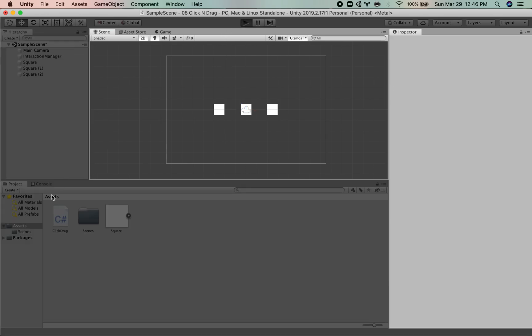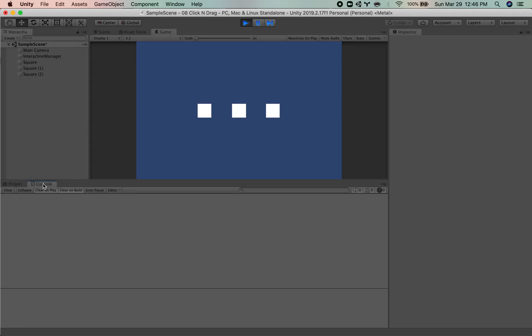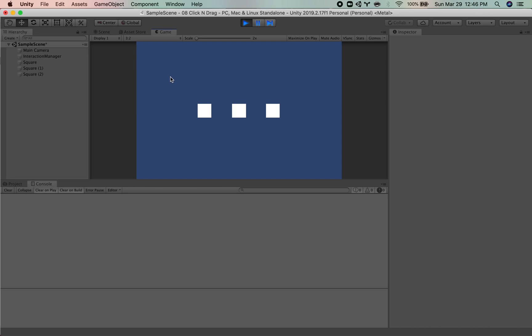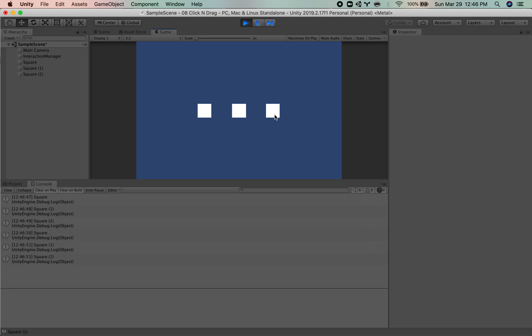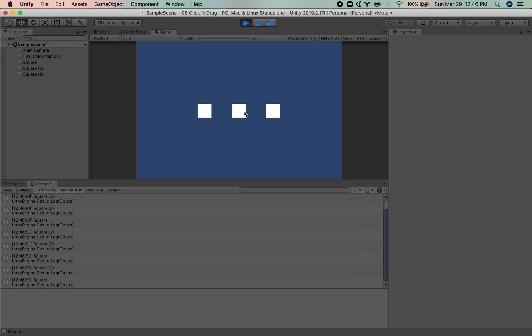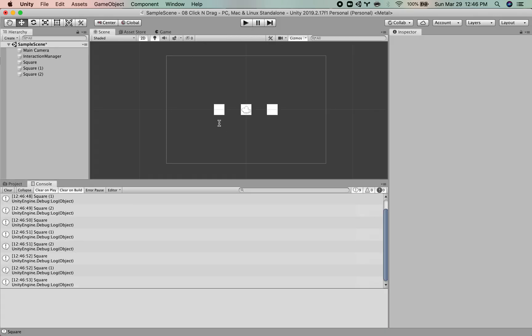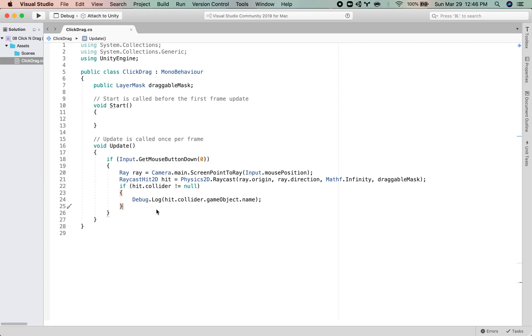So if I hit play, open my console, nothing, nothing, nothing, and square, square one, square two. So we are indeed detecting hits here. So this is great.